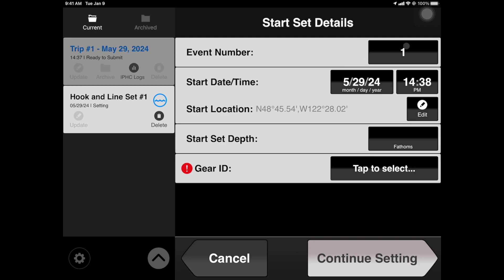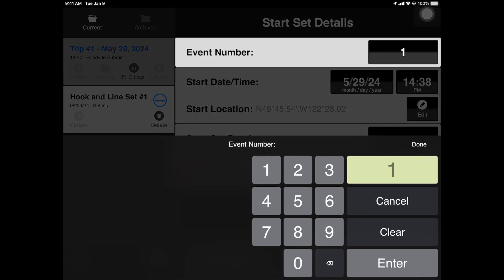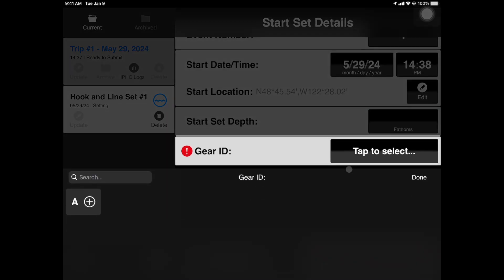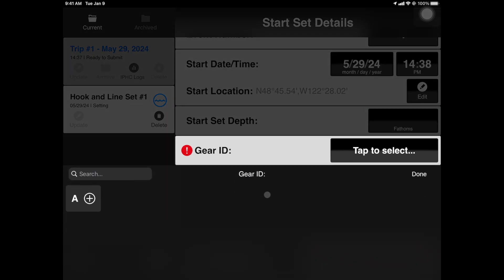The event numbers automatically count up for each set. In the scenario that you have to delete a set or need to adjust the set number, date, time, or lat/long, all of these fields can be edited. When selecting Gear, you'll notice that Deckhand automatically filters through applicable gear based on the fishing activity you selected earlier.